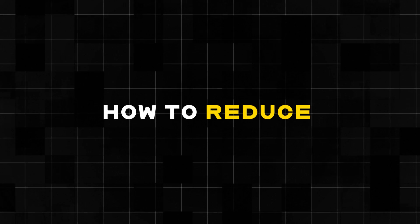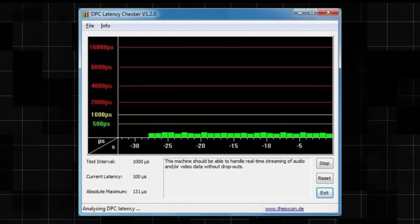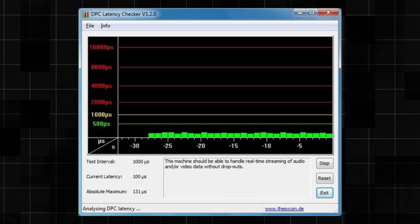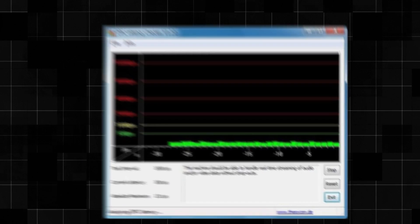Hey guys, in today's video I'll be showing you how to reduce your DPC latency and your overall system latency with some power-related tweaks.